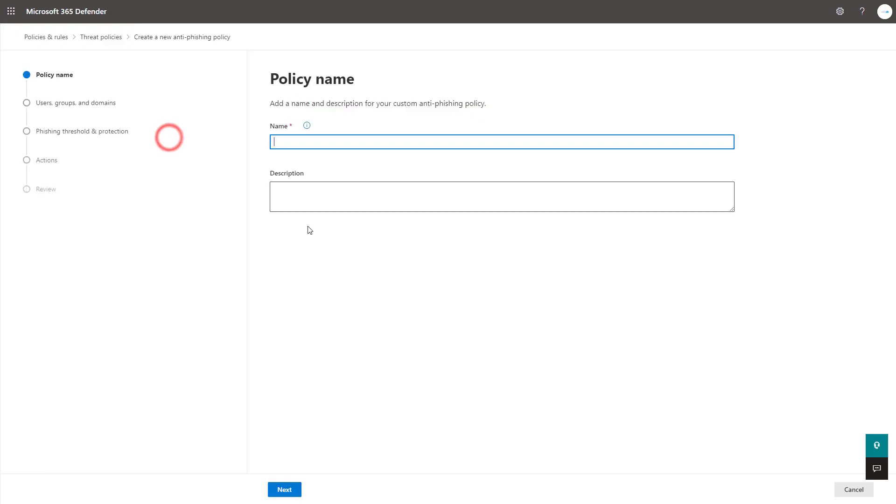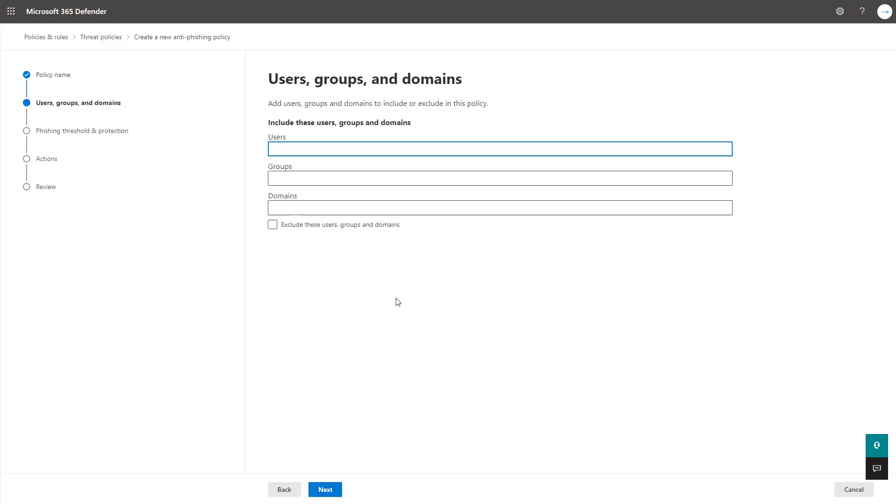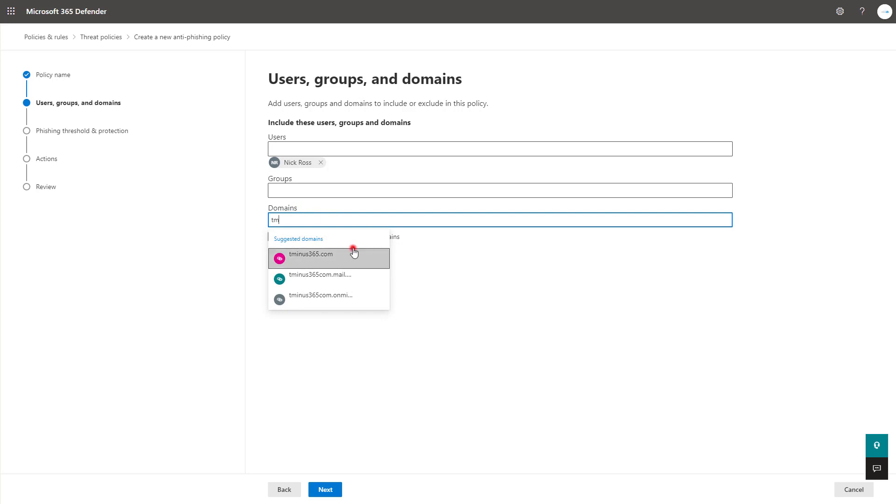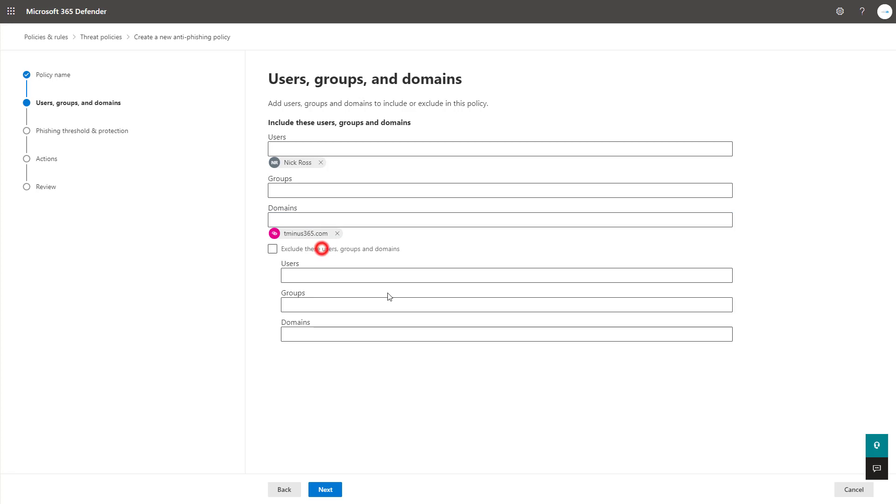I'm going to go ahead and create a new policy here and just give it a name. Next here we can scope this to users groups and domains. So starting to type in one of these fields will give you the ability to select someone within your organization under users, groups within groups and under domains you can select your domain as well. You could say that you want to include everybody under this domain and then maybe exclude certain users or groups from that section. So there's multiple ways that you can configure this.